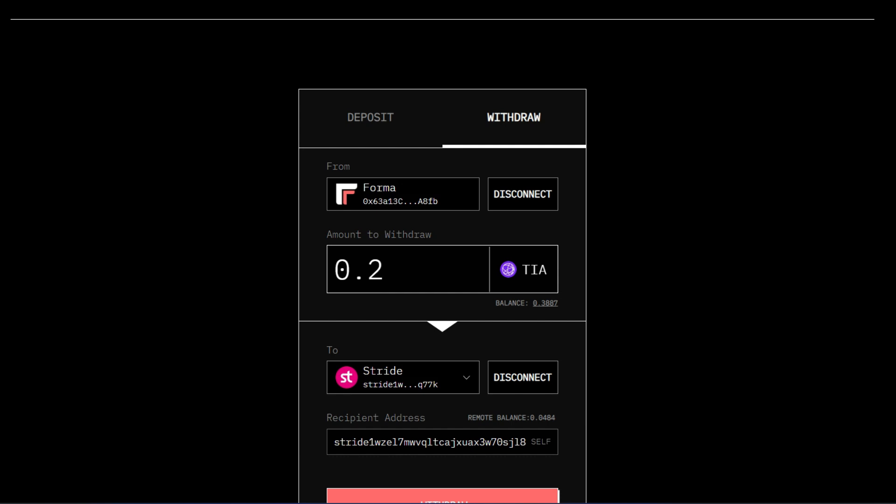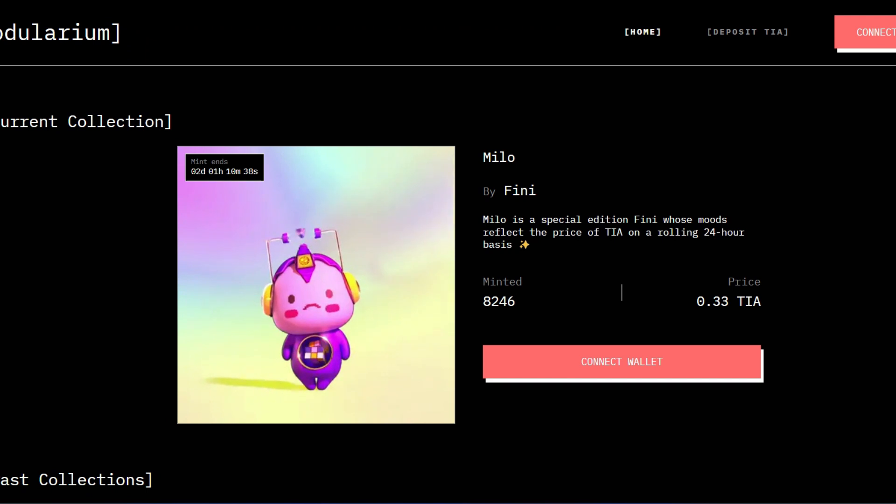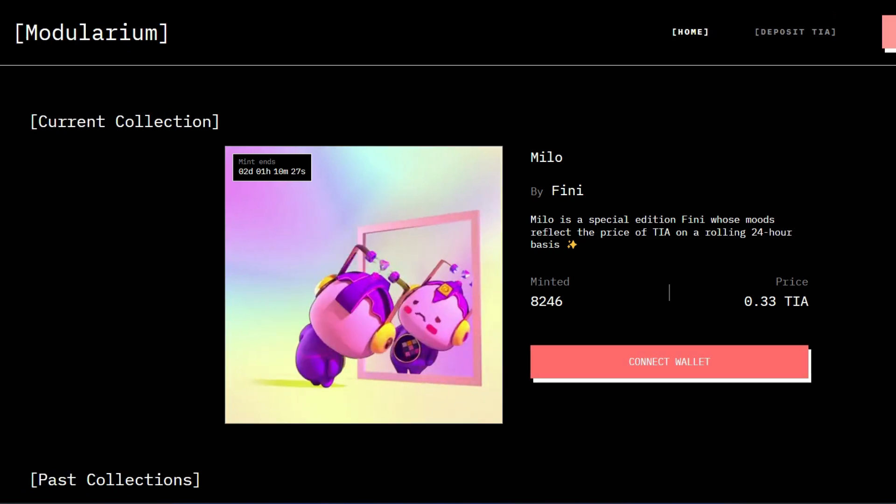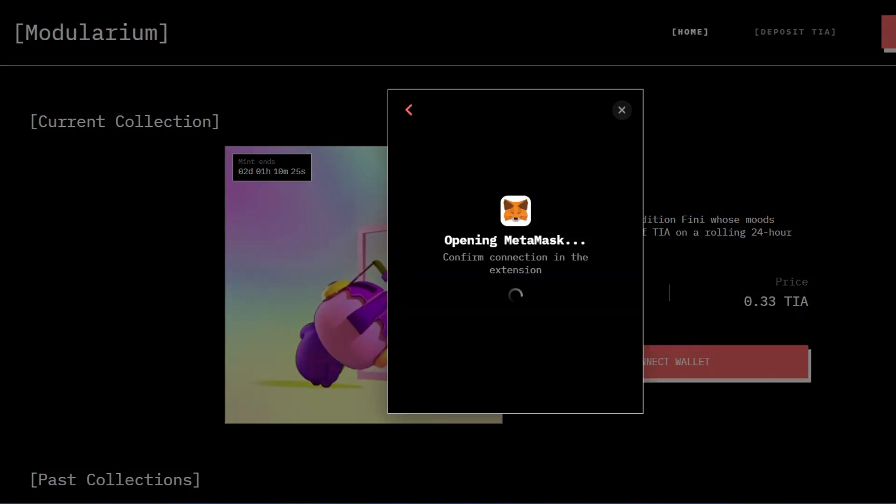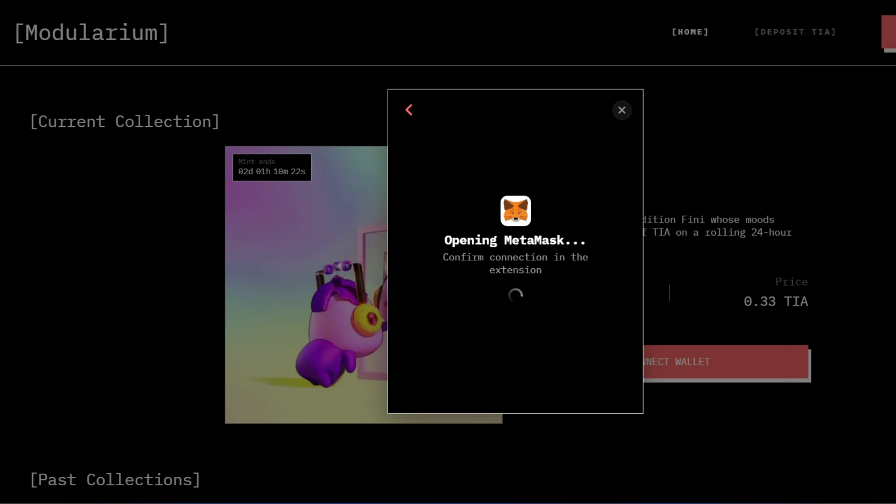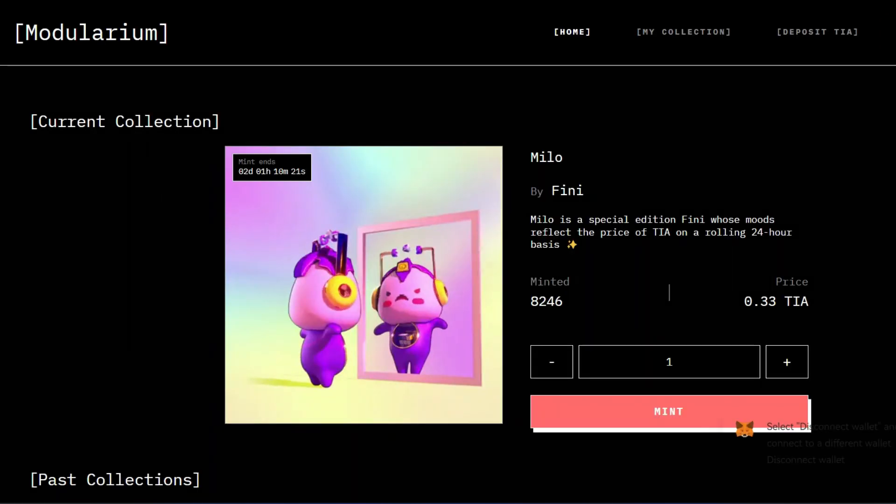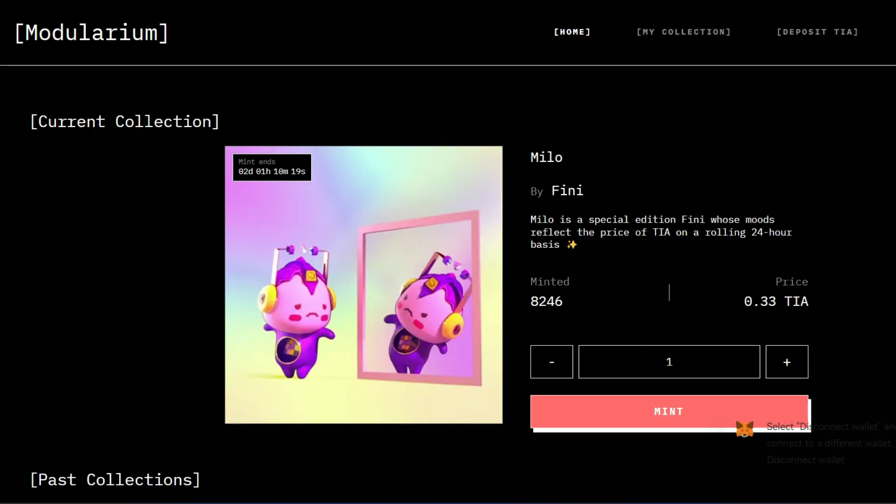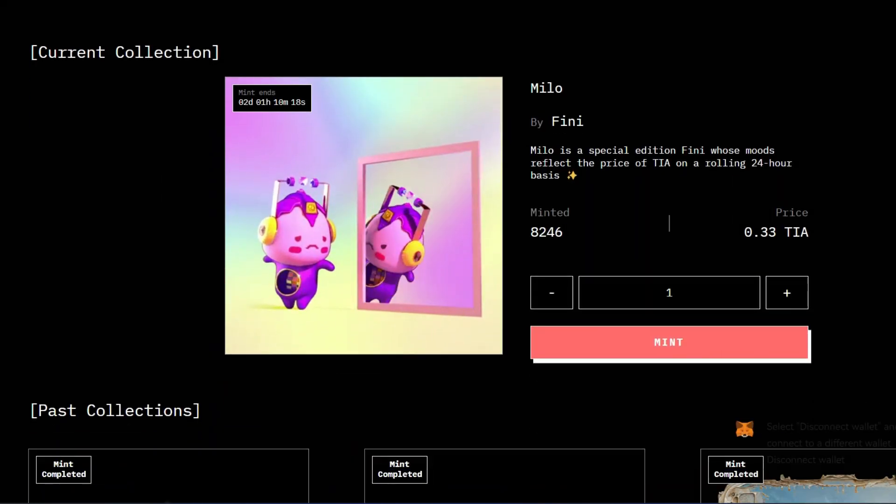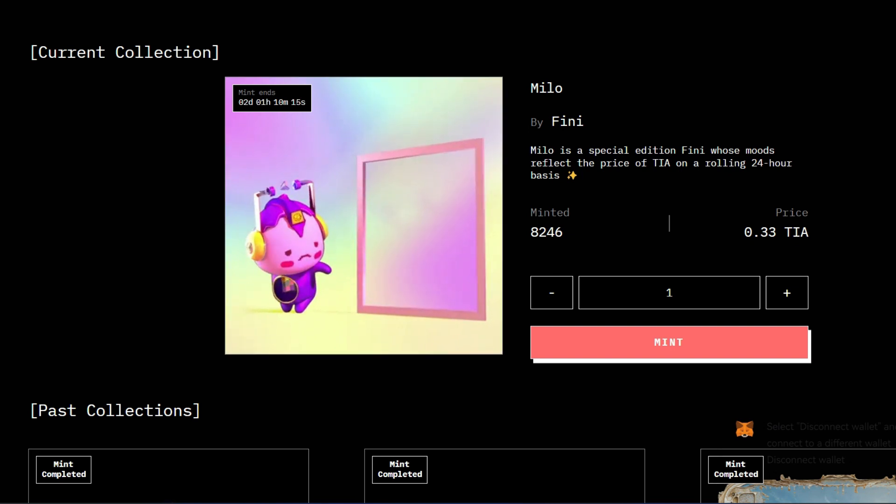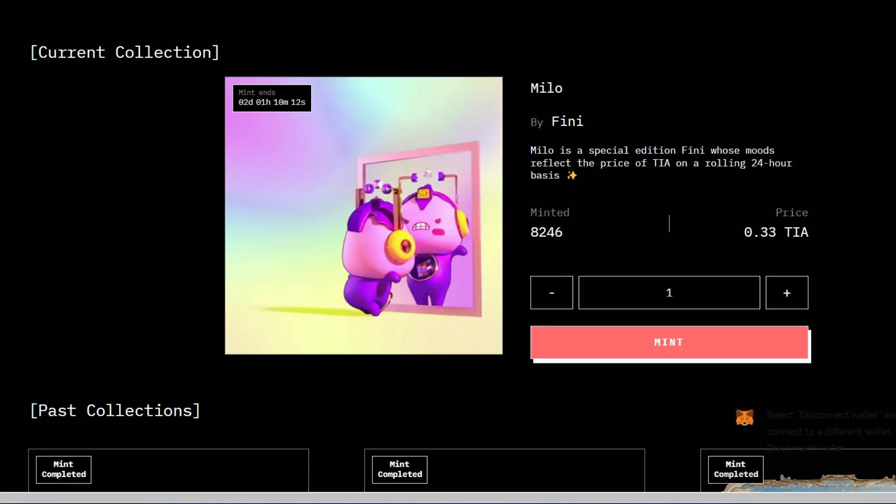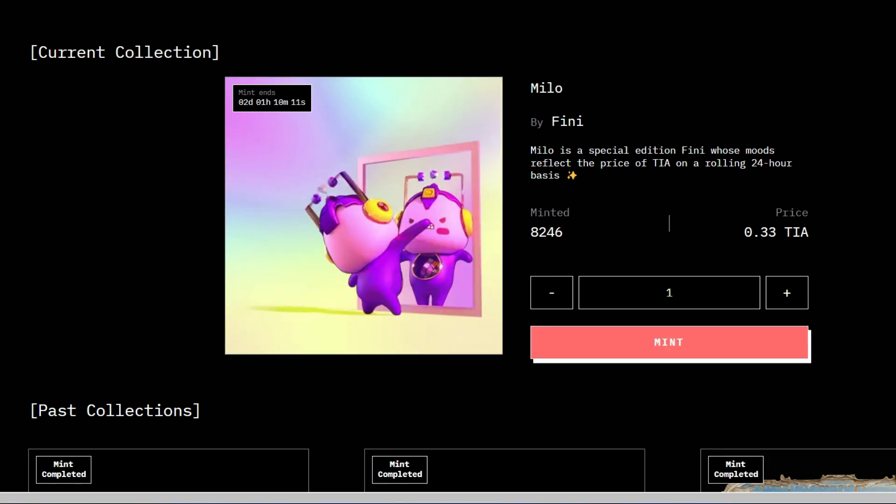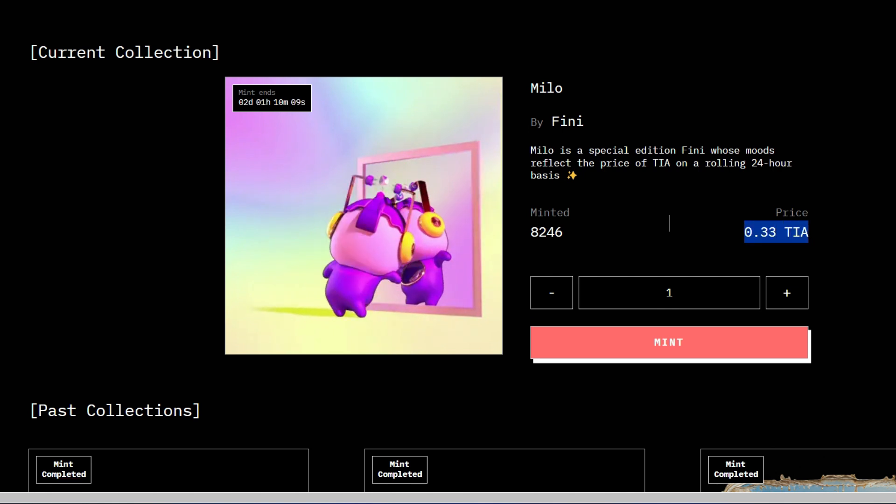Now another thing you need to do on this is to go and mint the Formachain NFT. This is more like an NFT platform. So this is their NFT page right here. So I'm going to connect my Metamask wallet. This is one of the reasons why you should have some funds in Formachain on Metamask wallet. So I already have this NFT. I have minted it before now. So it's costing around 0.33 TIA. You can actually mint this if you want to do that.